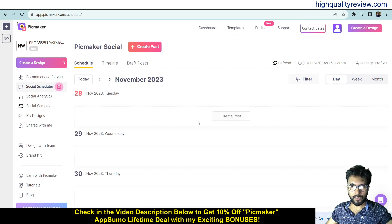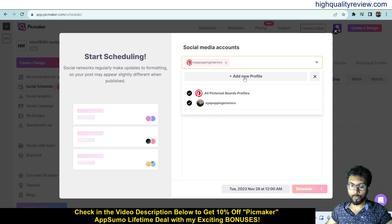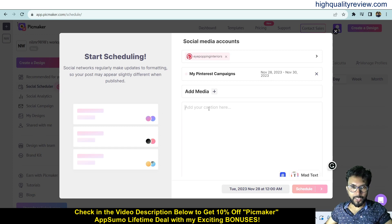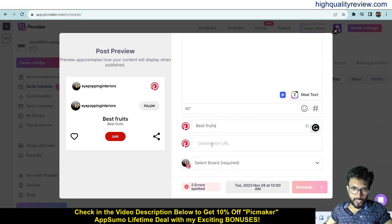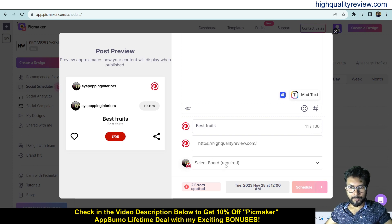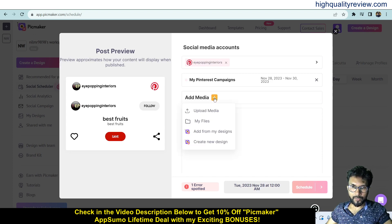Come back to the Social Scheduler and click Create Post for today. Choose the campaign — I'll select 'My Pinterest Campaign.' You can also add more profiles like LinkedIn or YouTube from here. Write your caption — for example, 'best fruits.' Add a Pinterest title, a destination URL where you want to redirect people, and select a board. Then click the plus icon to add media.